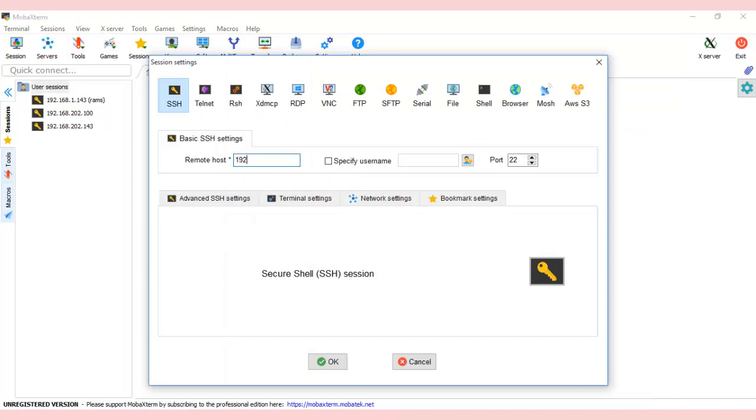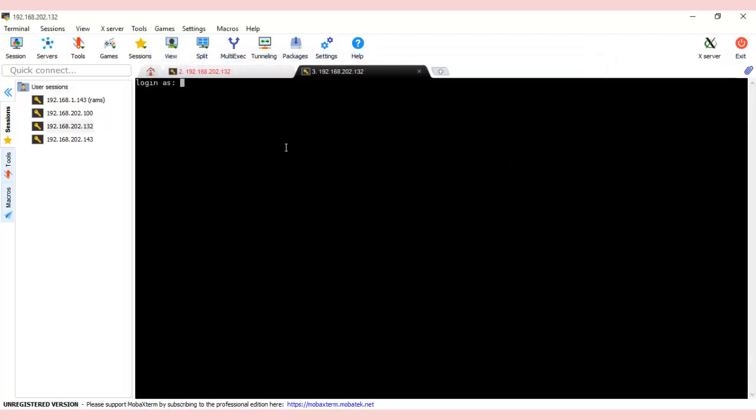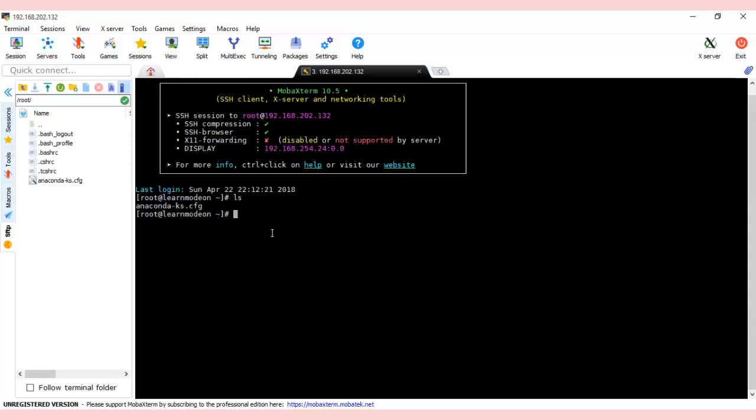Let's make it 192.168.202.132 and press OK. Give the username as root. We've already connected to root. It will ask for password as well. I have already logged in, so it didn't ask.